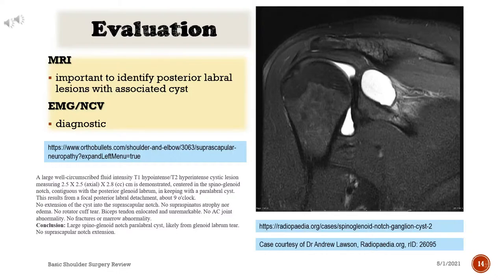Evaluation: MRI is important to identify posterior labral lesions with associated cyst; EMG/nerve conduction velocity is diagnostic. MRI demonstrates a large well-circumscribed fluid intensity lesion — T1 hypointense, T2 hyperintense — measuring 2.5 by 2.5 by 2.8 cm, centered in the spinoglenoid notch and contiguous with the posterior glenoid labrum, consistent with a paralabral cyst. This results from a focal posterior labral detachment at approximately the nine o'clock position, with no extension into the suprascapular notch.